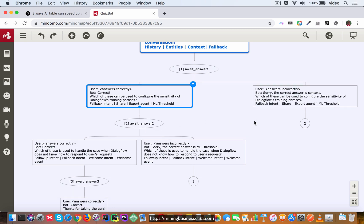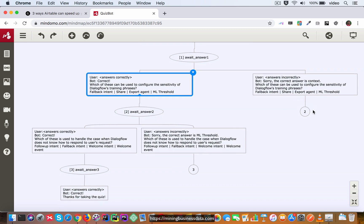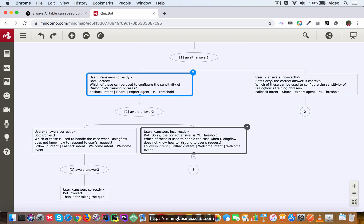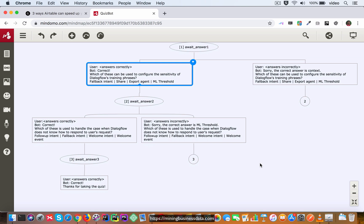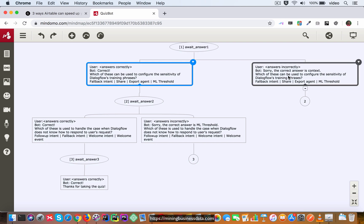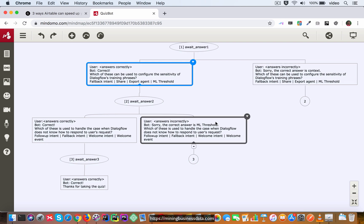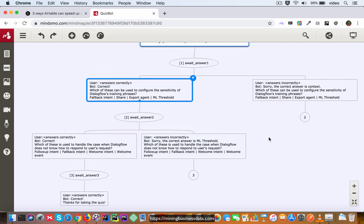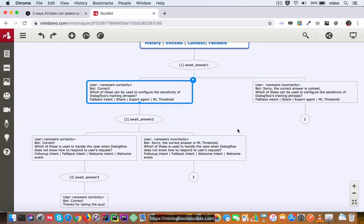And then based on the user's answer this next question is going to make sure that the same await answer two is set as the output context for this intent also, so we are ready to handle the next reply from the user. So this is how we will design the flow diagram for the quiz bot.